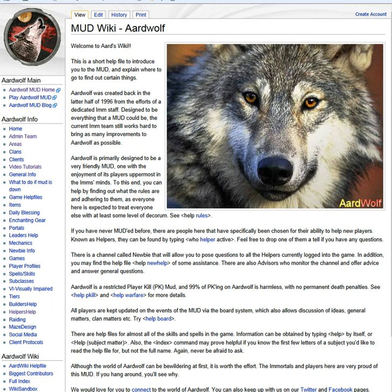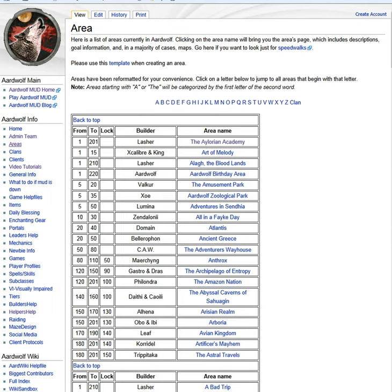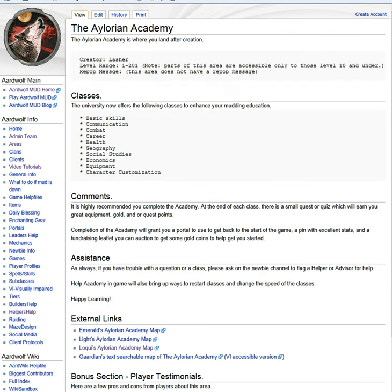Clicking on the areas menu on the left side of the screen, you will now see a listing of all the areas on Ardwolf. The academy is on the top of this list and clicking on the name, you are directed to the information page. At the bottom, you can see there are four links to clan maps.